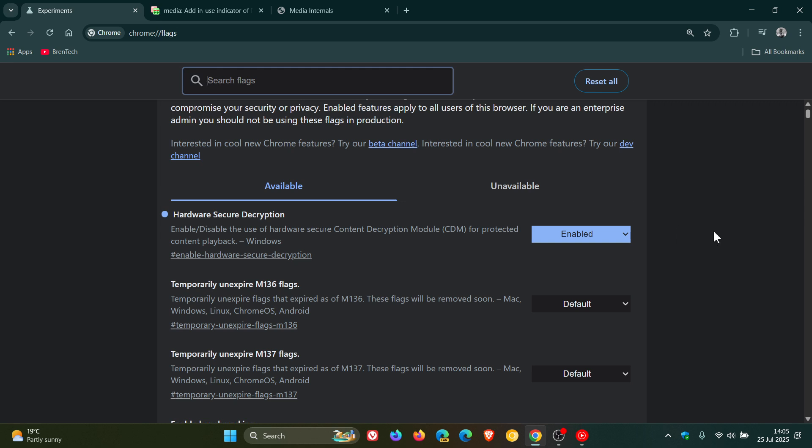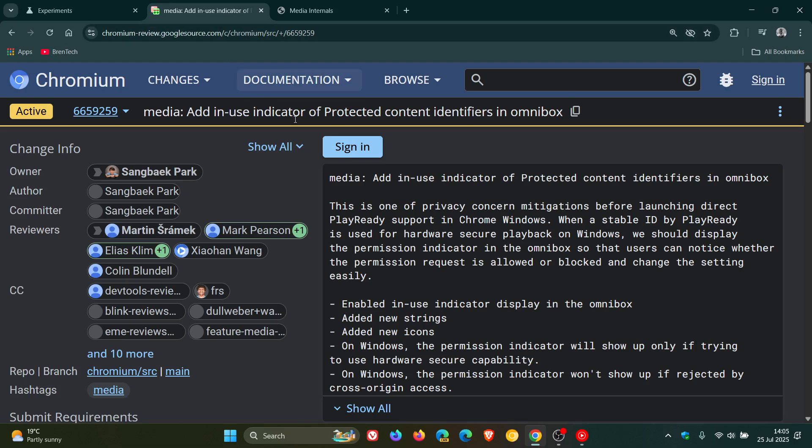Now because PlayReady may use persistent hardware identifiers to ensure secure playback, Google, it says, is also adding a new privacy indicator in the browser's address bar, also known as the Omnibox.